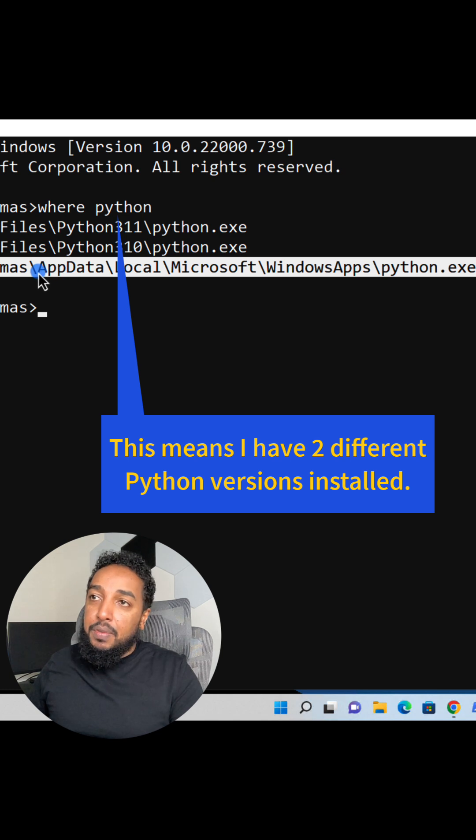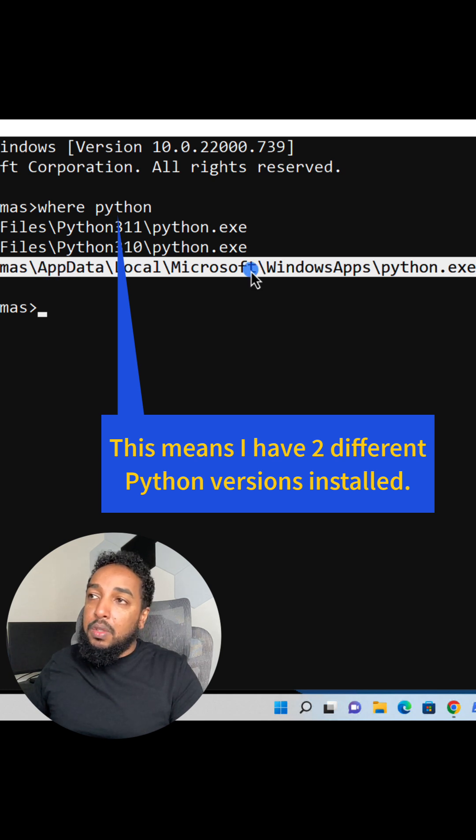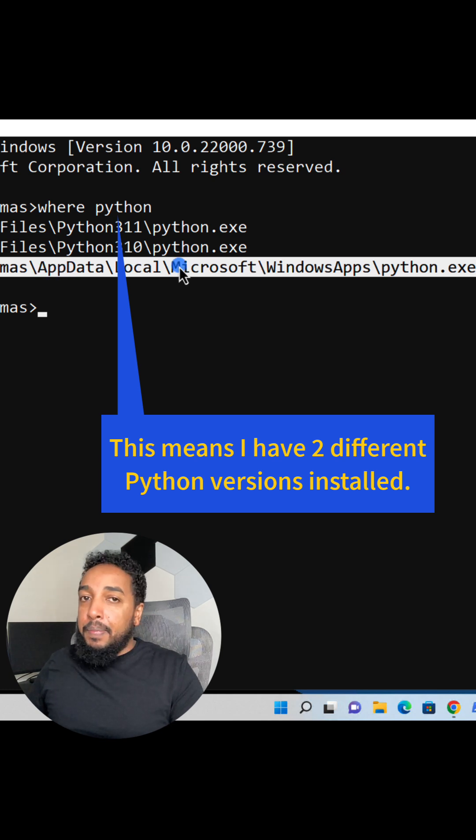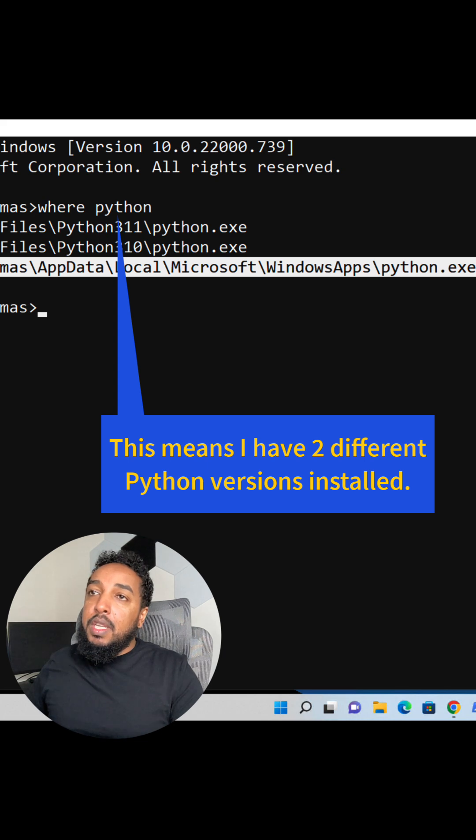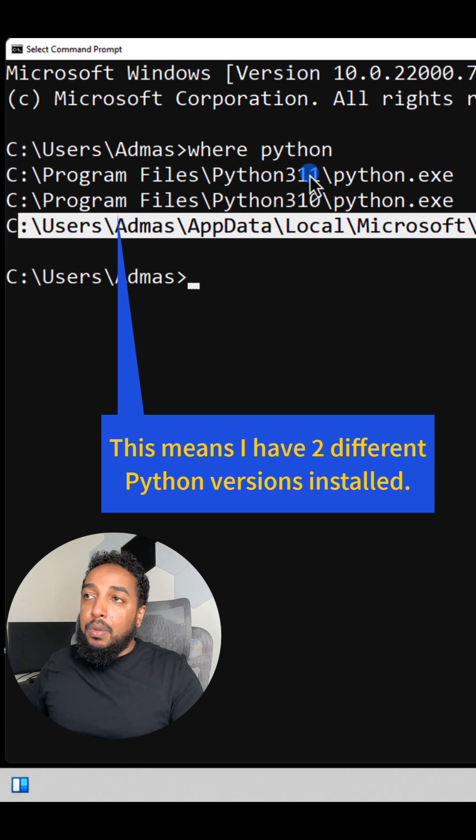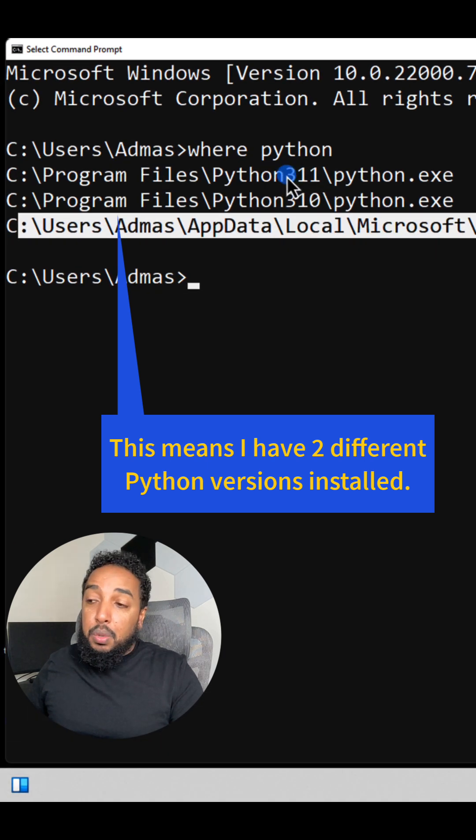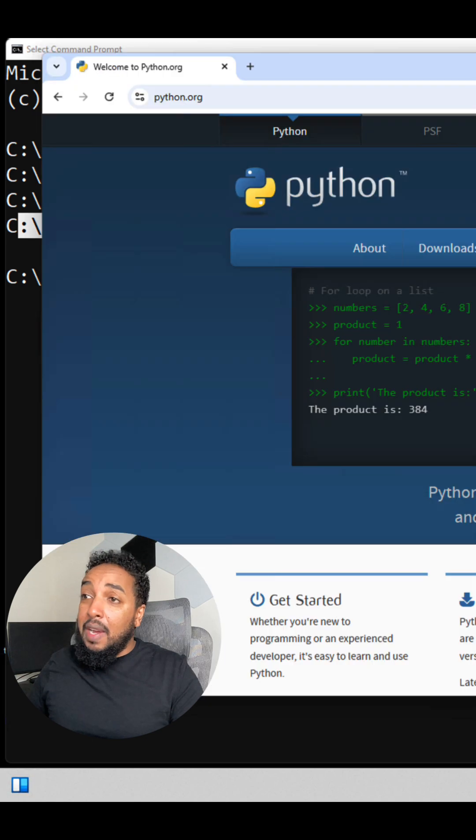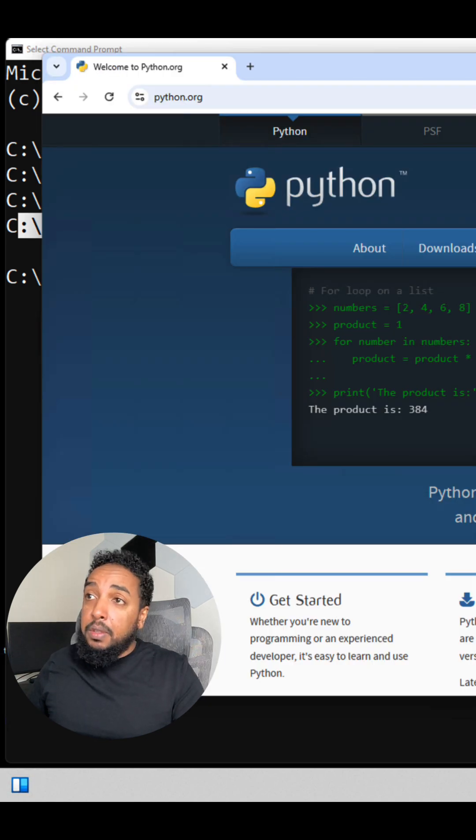Basically, if it says app data, local Microsoft, if you see that, then you probably don't have it. You need something like program files in the Python version. If none of this shows up, all you have to do is just Google how to install Python.